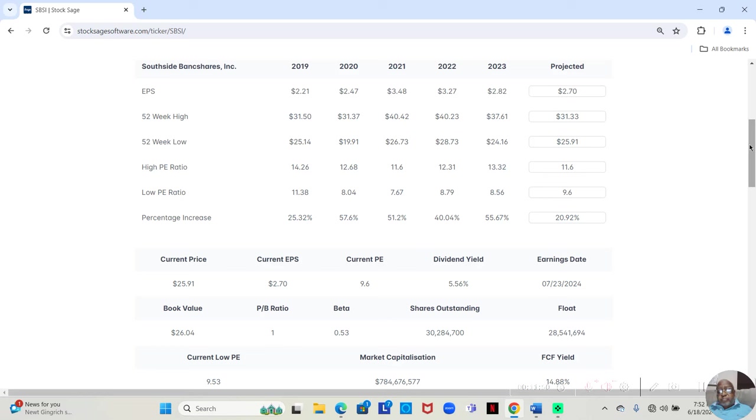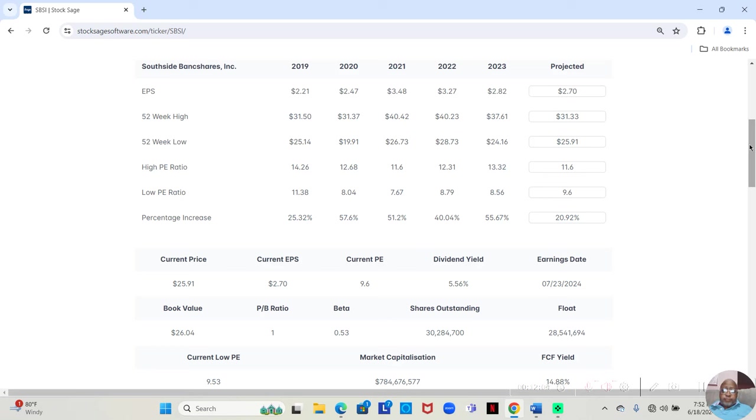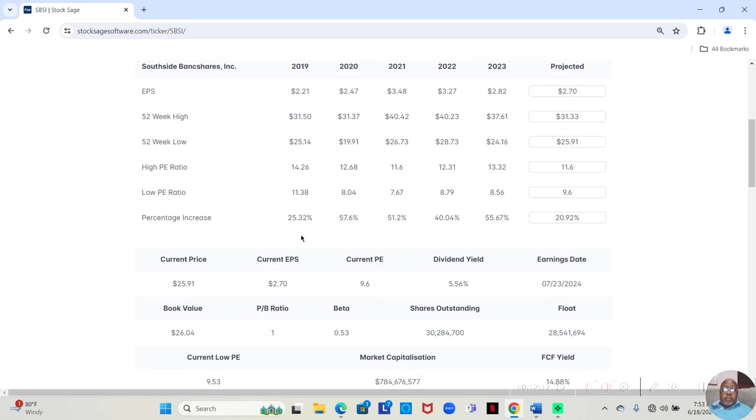Now, for this year, the projection is 20.92%. But bear in mind that this is just a Yahoo estimate, which can be conservative. There's nothing that says that this stock may not move up like it did in the previous years to 25%, 40%, or even 50%.